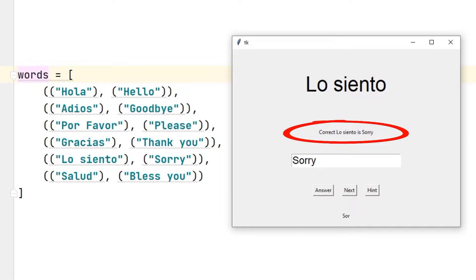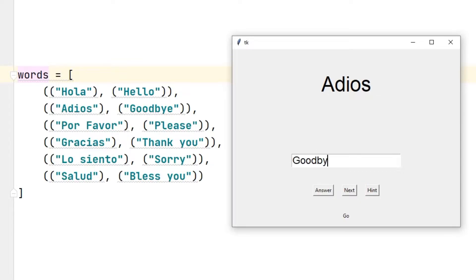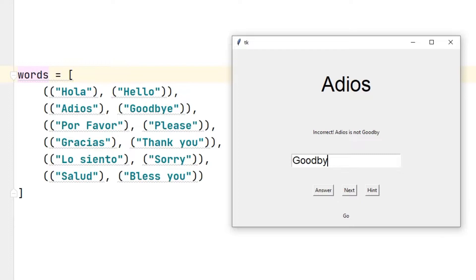Let's click the next button and do another example. I will use the hint button to see the letters and enter an incorrect answer. When I press the answer button, it is stated that the answer is wrong. When I entered the correct answer, it was stated that the answer was correct.